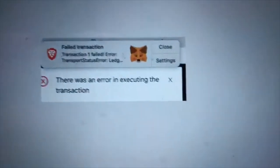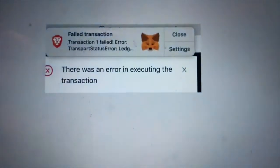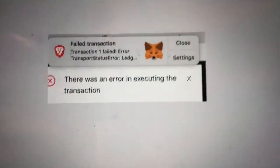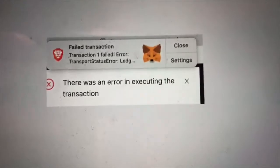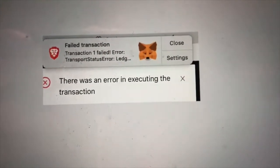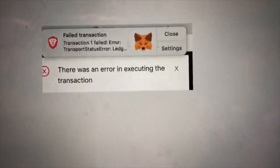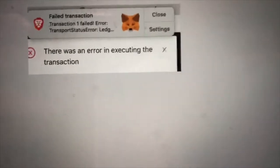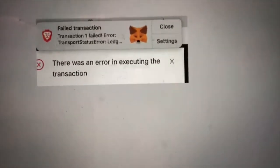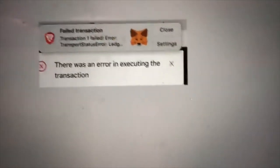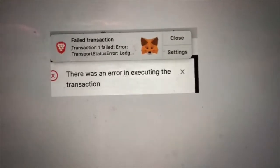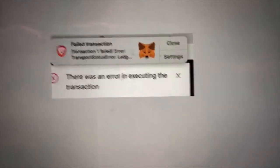Welcome back to the channel. Have you ever seen something like this? Failed transaction, failed error, transport status. This mainly happens on several different swaps — it could be Uniswap, PolySwap, PolyExchange. There are so many different swaps it could mess up on. Let me show you how to fix this.